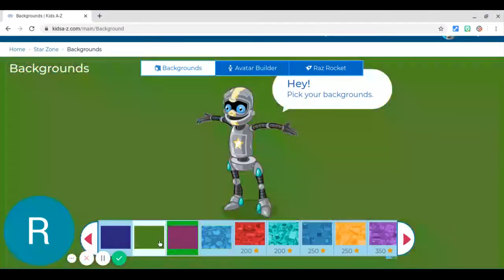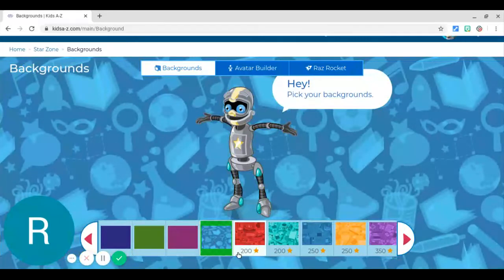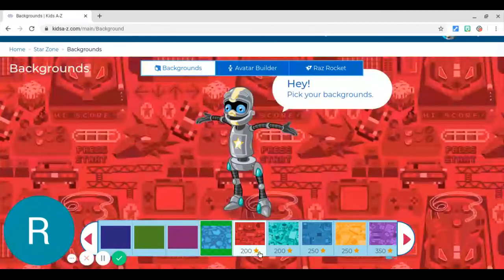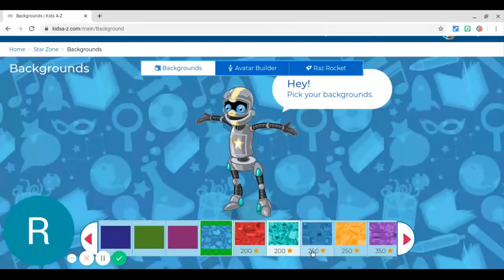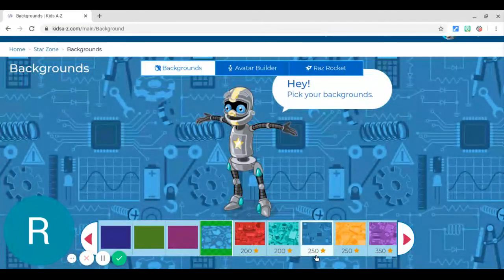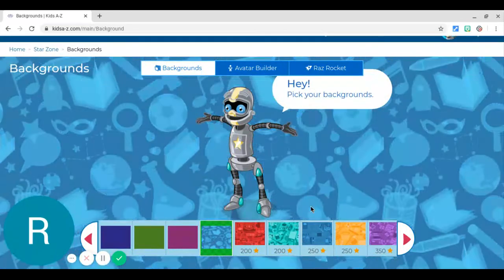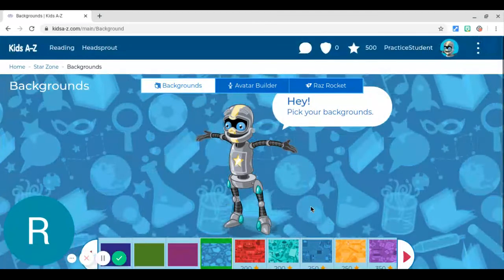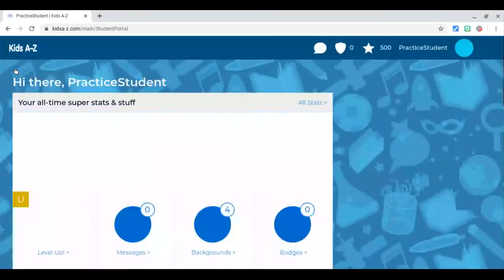Okay, so now you see down here that this one costs 200 stars, this background costs 250 stars. Okay, I'm going to explain how to get those stars so you can go shopping.